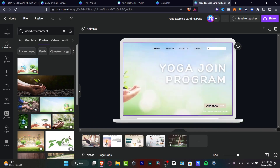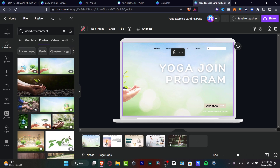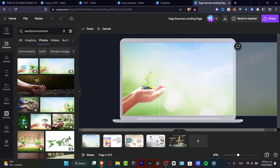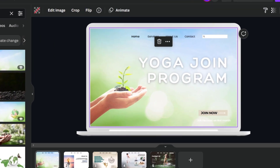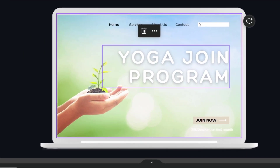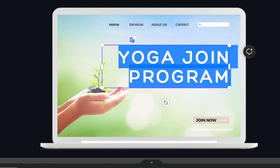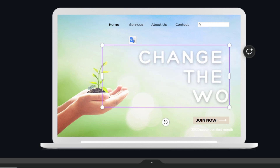Once I find the photo I want, I just drag and drop it until the original image has been replaced. I'll drop my mouse, click on the image again, and choose 'Crop' so I can move the image a little more toward the center. After that, I hit 'Done' and as you can see, everything has changed really fast.